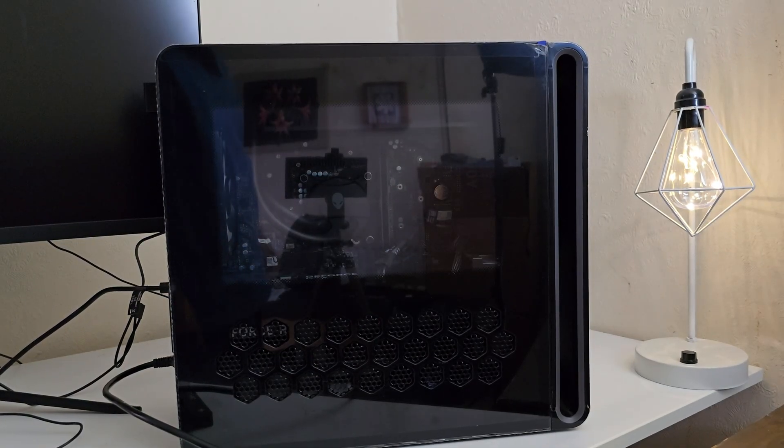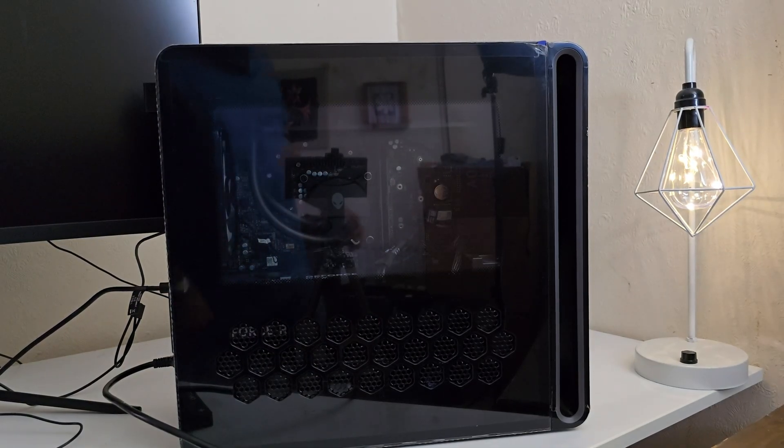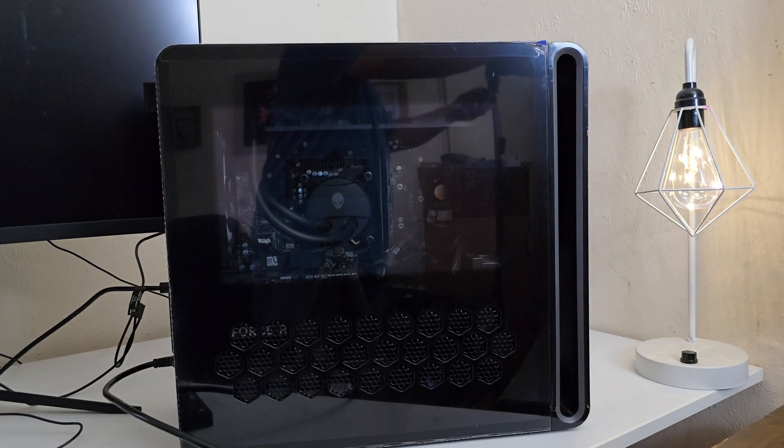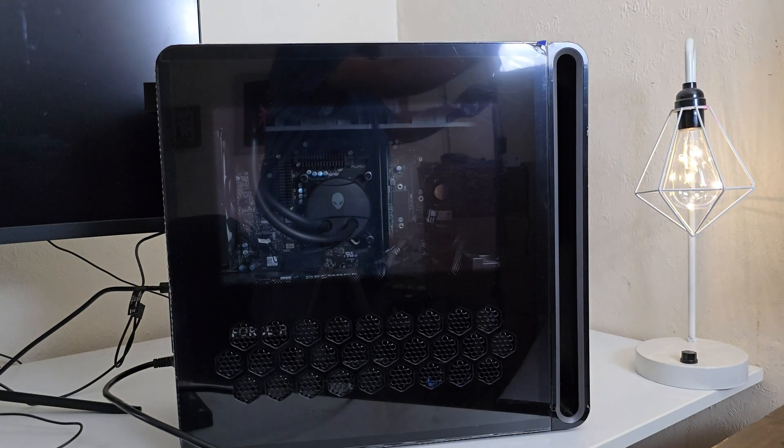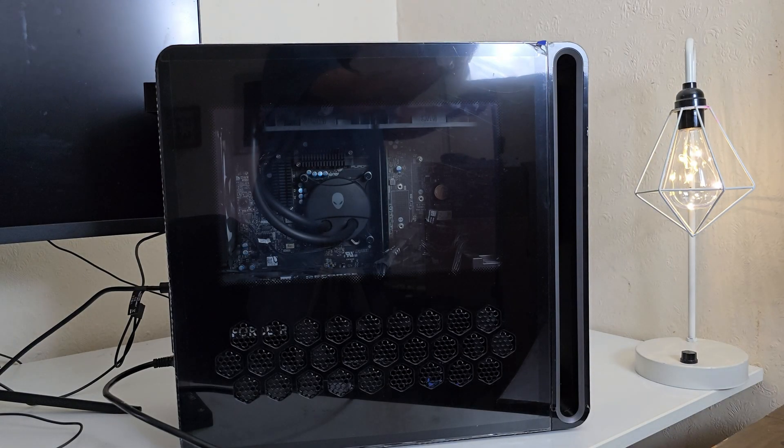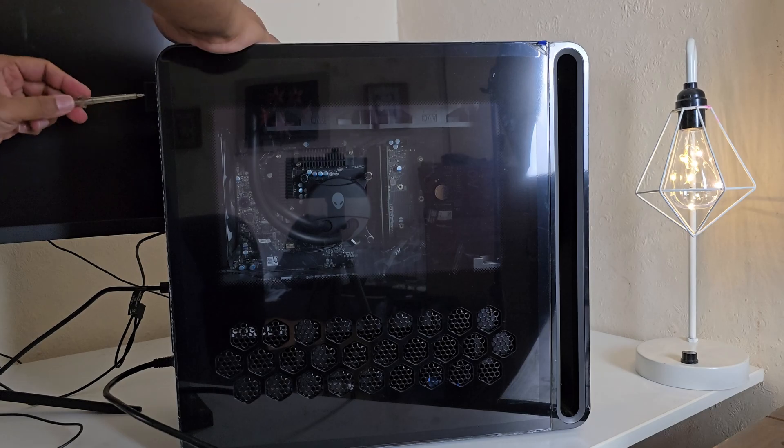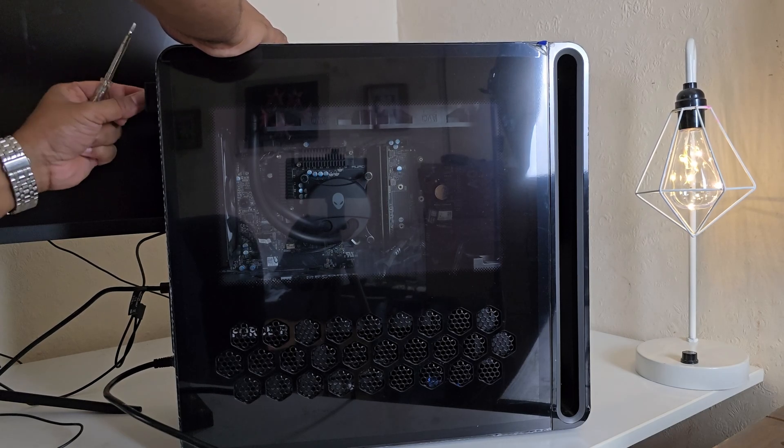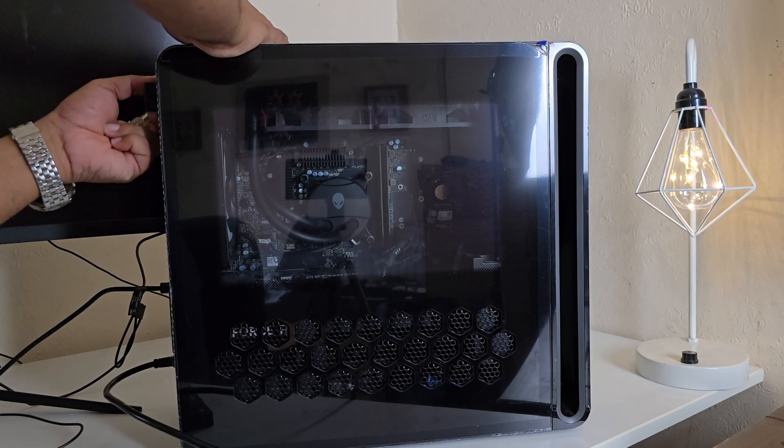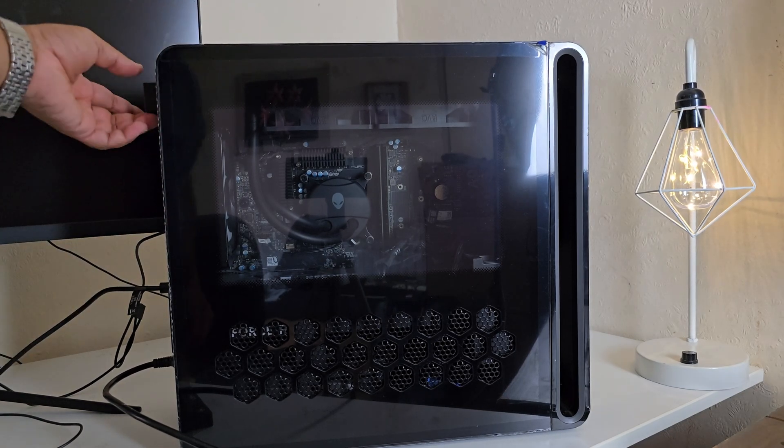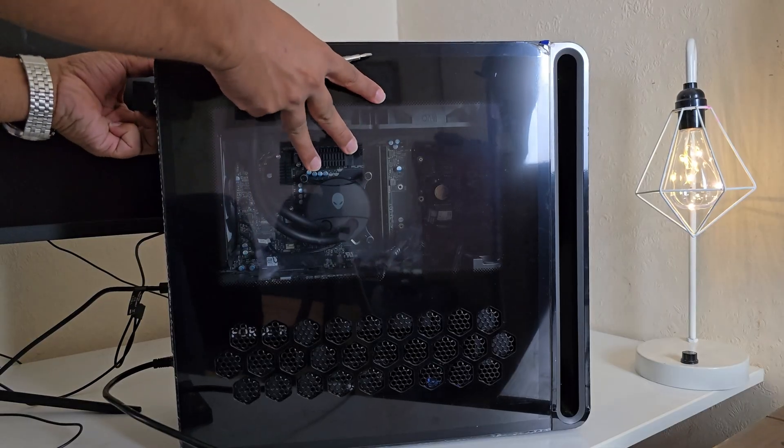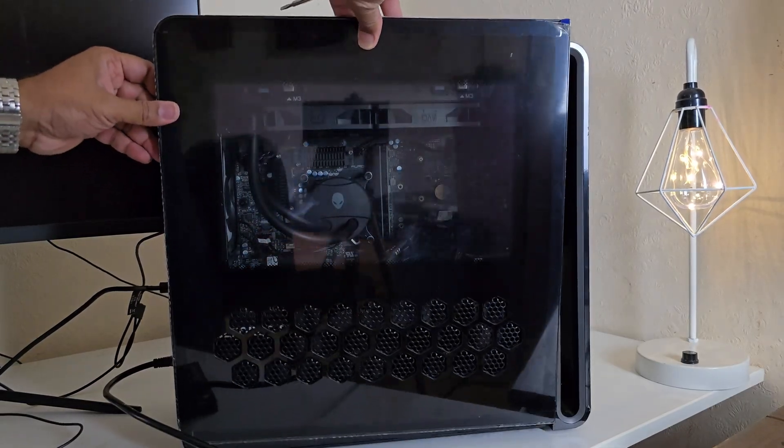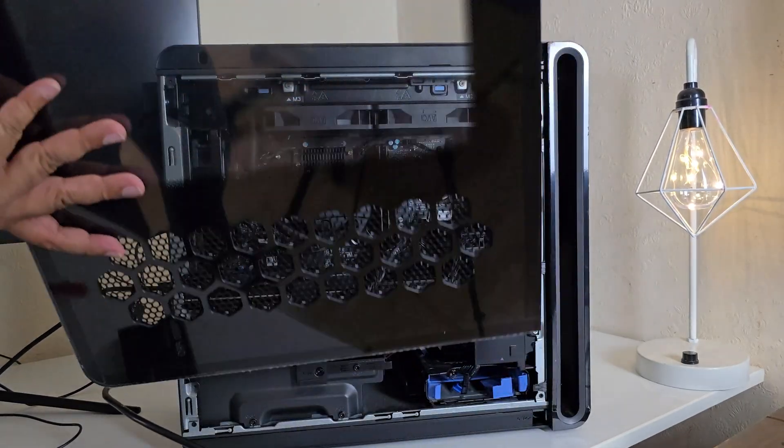First thing we need to do is get access by removing the side cover. It's so simple to do that. First we need to take out the screw here which locks the buckle. Once we pull it, it's going to come up like that.